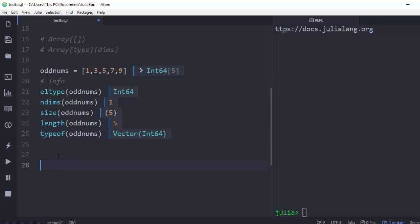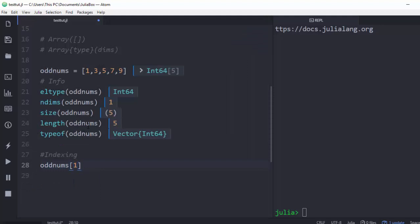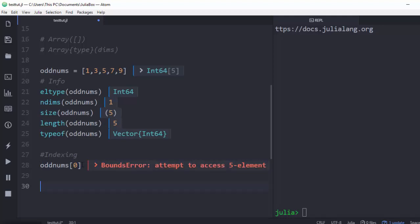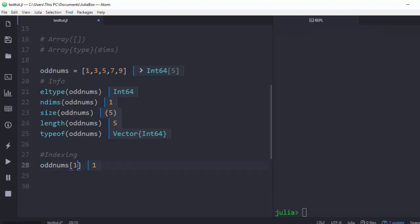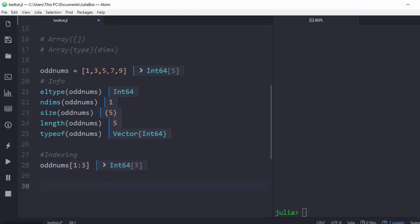Now let's look at indexing. Julia's arrays start from 1, not 0. So to get the first element of odd_numbers, use index 1. Using index 0 gives a BoundsError. To get the last value, use end. To get elements from the first to the third, use 1:3, which returns [1, 3, 5].